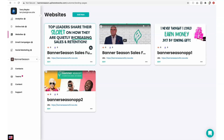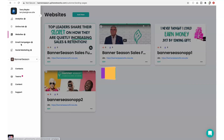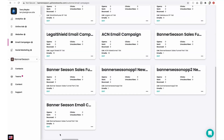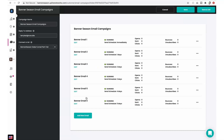When a prospect enters their contact information, they will be added automatically to your contacts and will begin to receive an email series that is already hooked up and ready to go. To see the email campaign for yourself, click on the email section. Here you'll find a pre-built email campaign for Banner Season, all ready to go to help you automate your follow-up with your prospects. These email campaigns are already connected to both sales funnels.